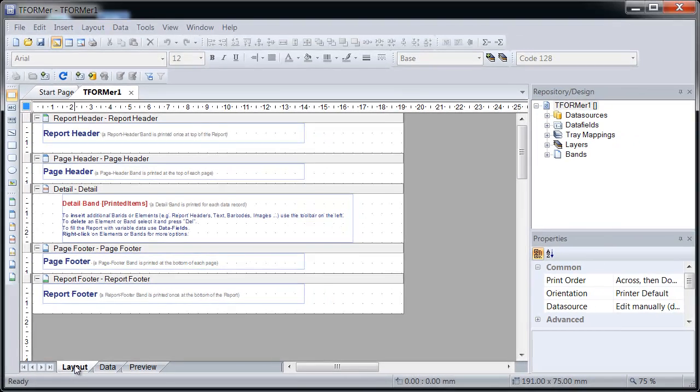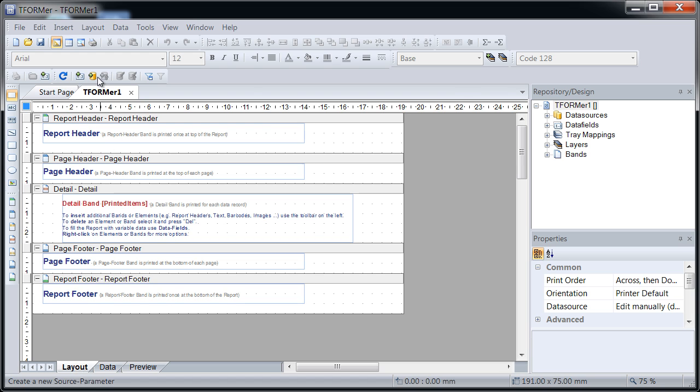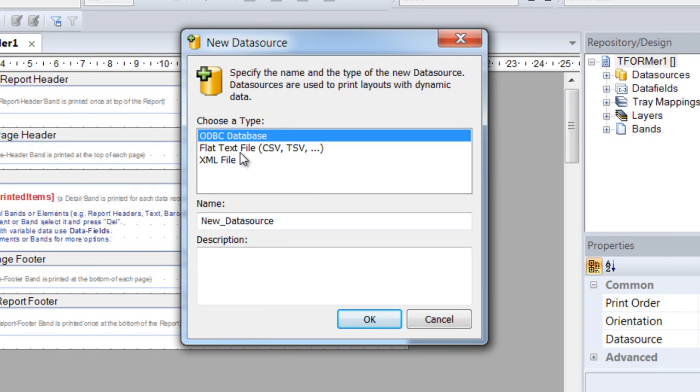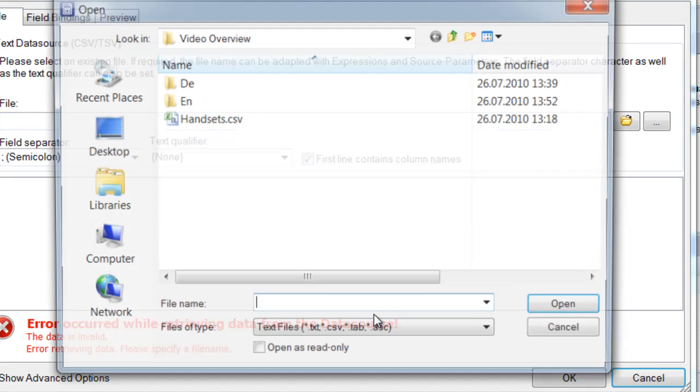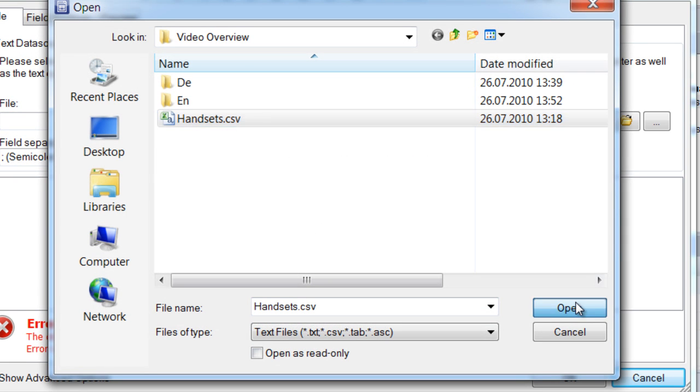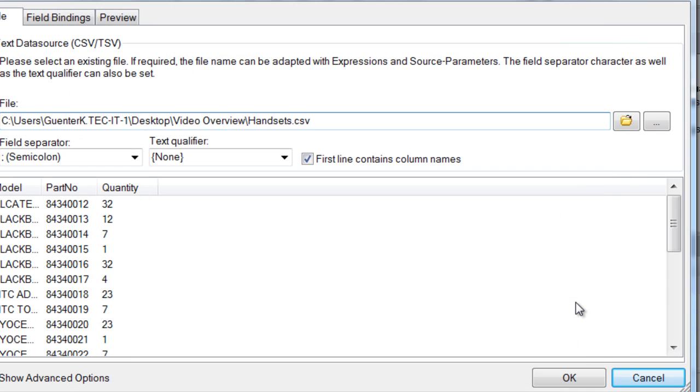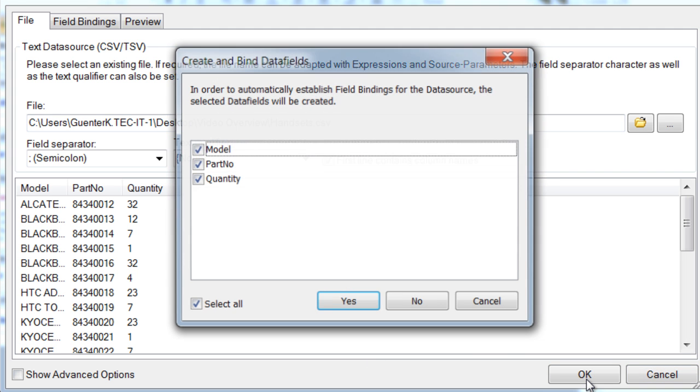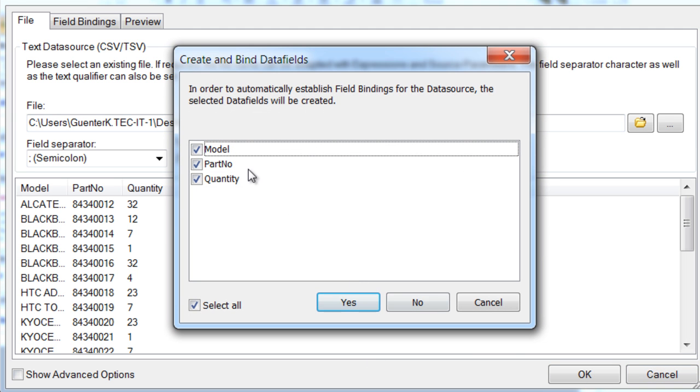Let's continue by importing the data from the article file. Click New Data Source and select Text File. The Data Source wizard opens. Select the article file and click Open. A preview with the imported data and the column names is displayed. Confirm with OK. You'll notice that Tformer Designer creates a data field for each column contained in the file. Data fields are used as placeholders for the imported data in the layout. Confirm this dialog.